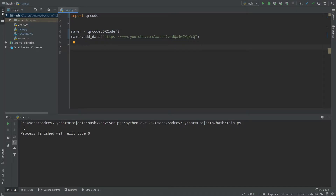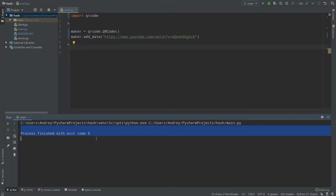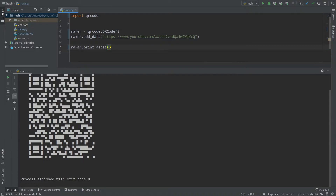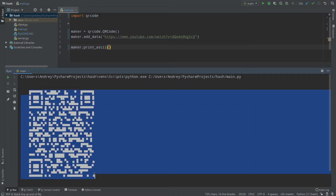Now, how can we show our QR code? If we run the program right now, nothing is printed — no file, no image. To display it we can call maker.print_ascii(), which simply prints your QR code in the console. Let's run it — as you can see, here is our QR code. It's kind of big, but we'll work with the size later.